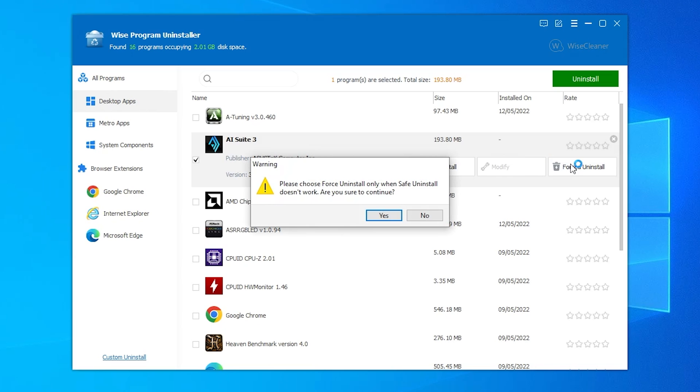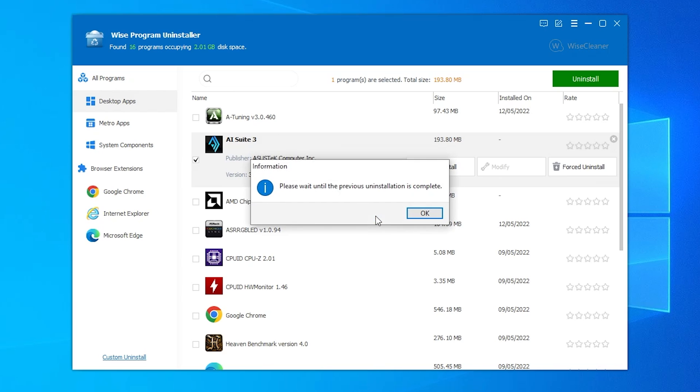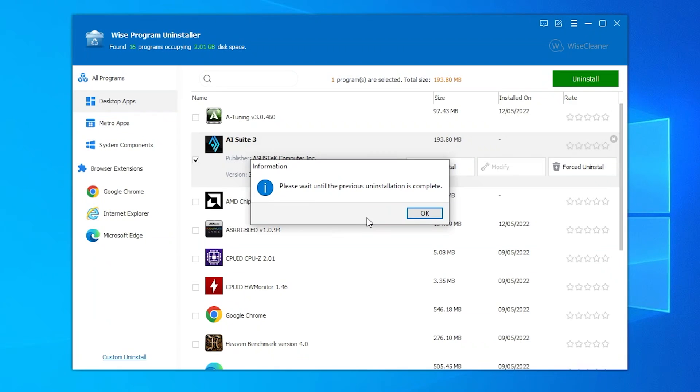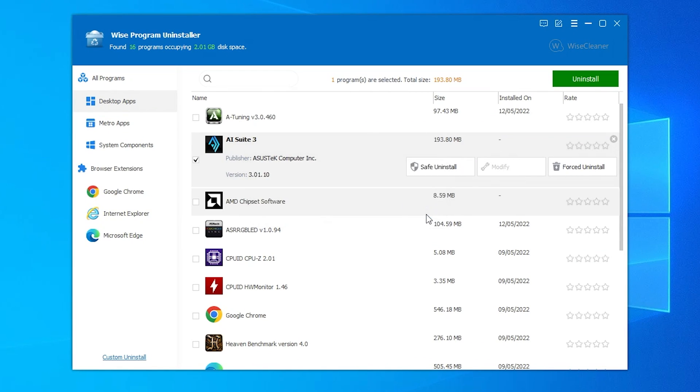So let's try forced. Please choose forced only when safe doesn't work. Yep. Please wait until the previous uninstallation is complete. So this looks like potentially a little bit of a failure.